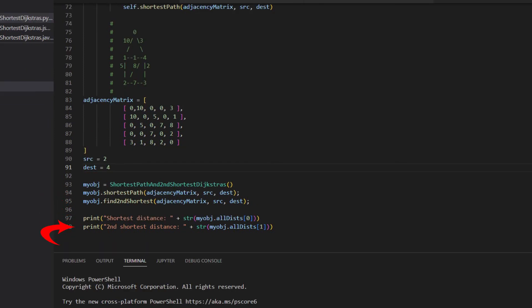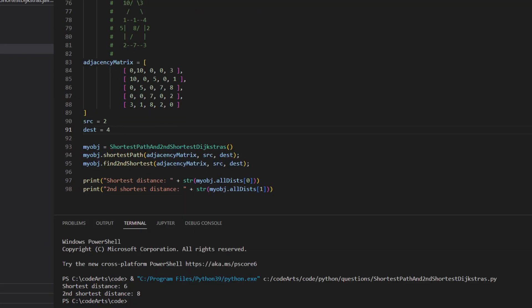Now we print the result. Let's run the code. The shortest distance is 6, the second shortest distance is 8.